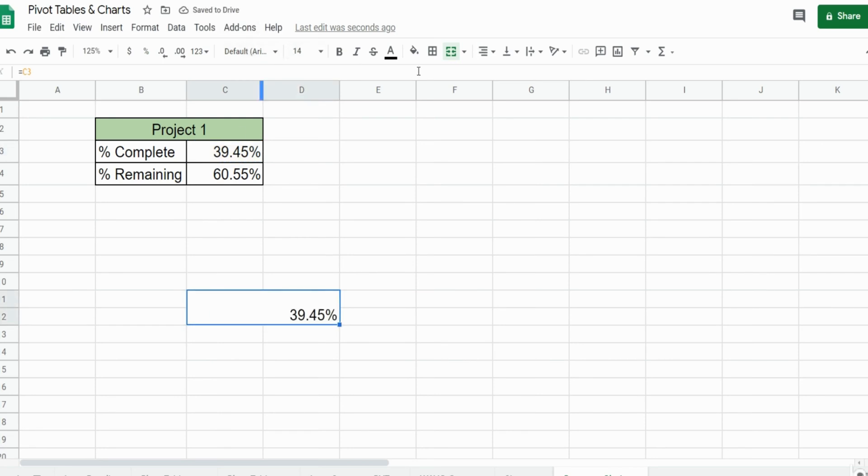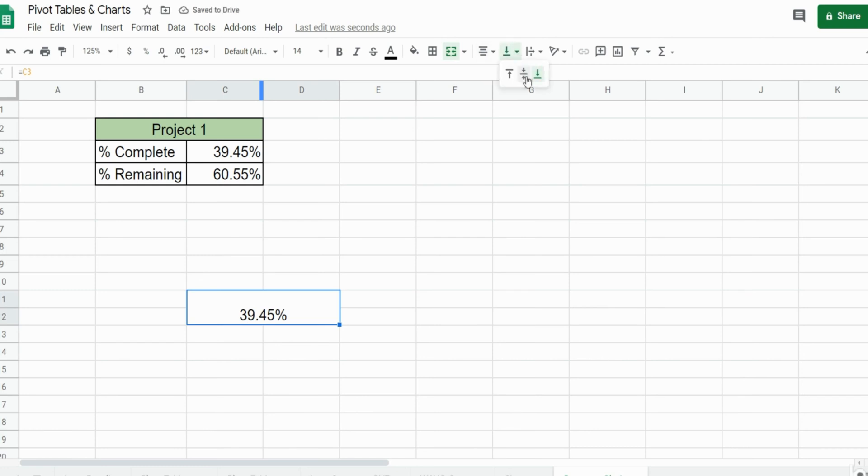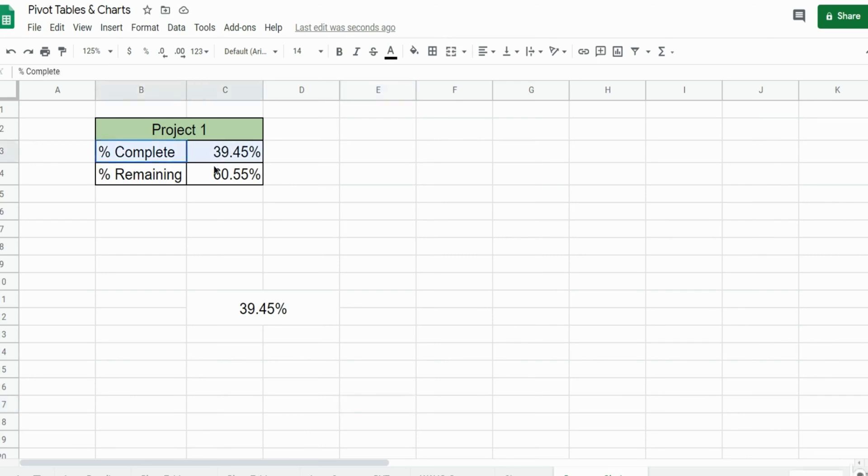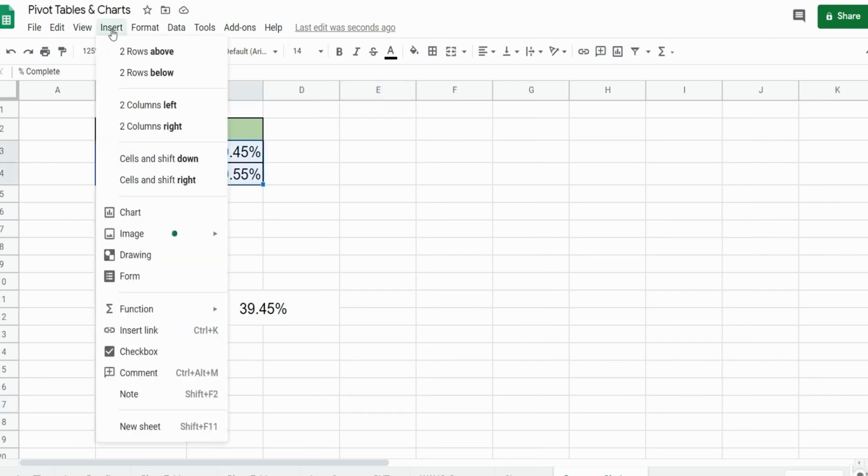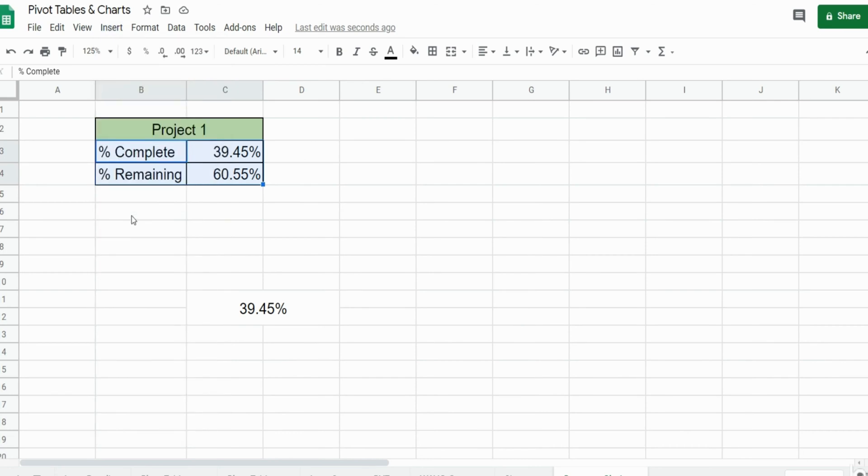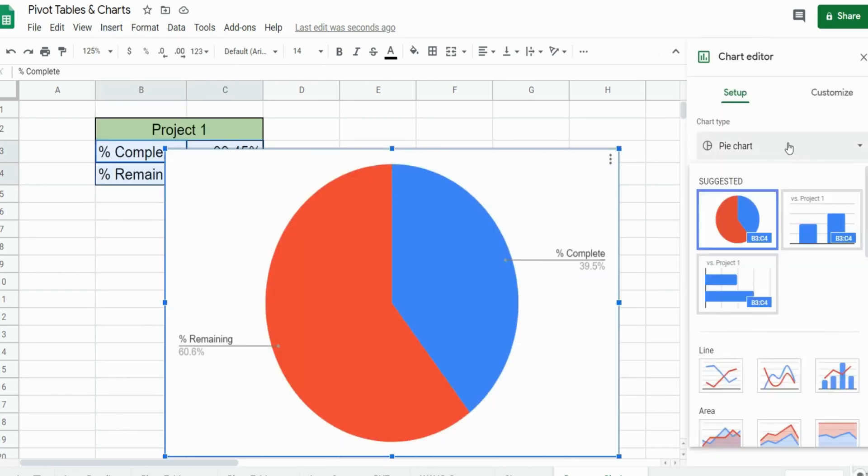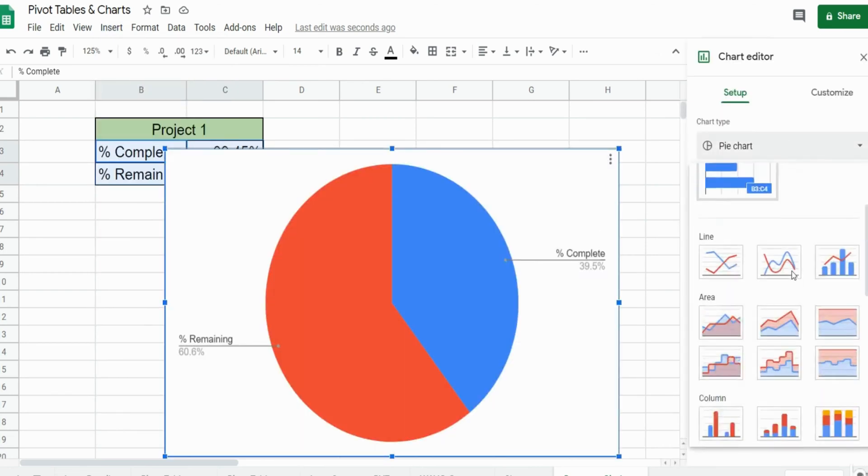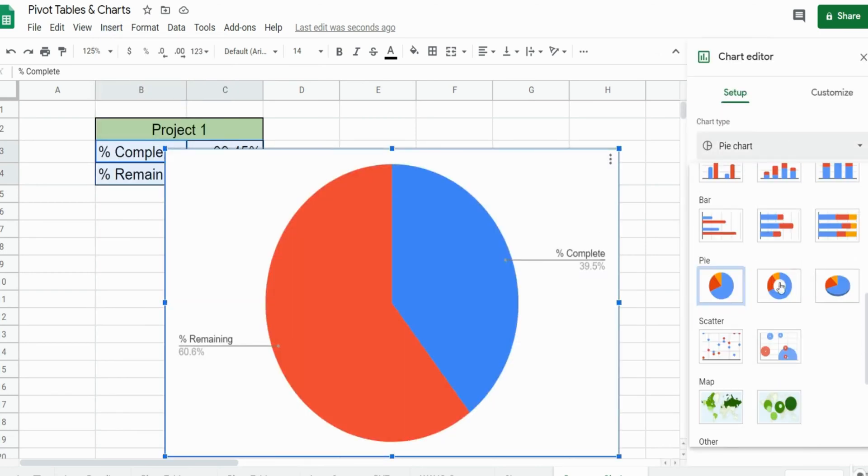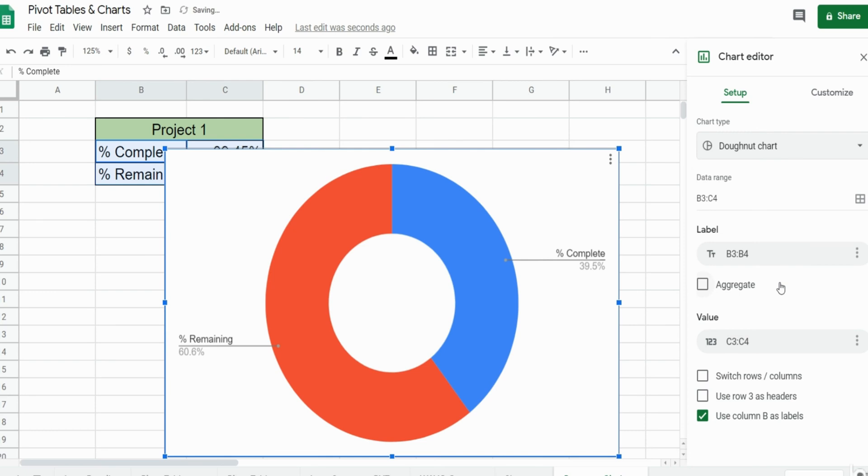I am going to center this both horizontally and vertically. Now what we're going to do is select our data, go to insert chart. We don't want this one, what we want is to scroll down and select the donut chart.